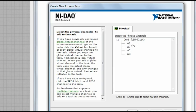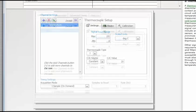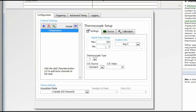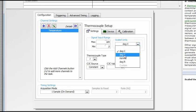And so my thermocouple module has four different channels, and I've plugged my thermocouple into Analog N0. And then we have a couple more settings here. Here we can set the signal input range, we're going to leave it at 0 to 100. We can also change the units from degrees Celsius to Fahrenheit.